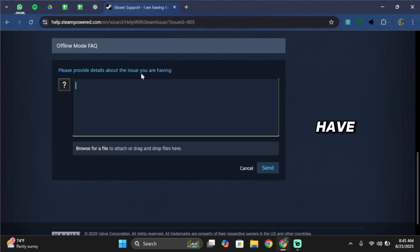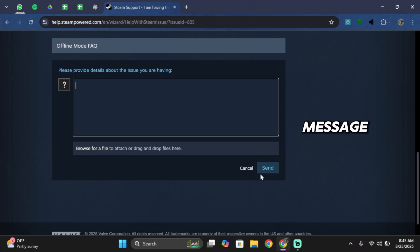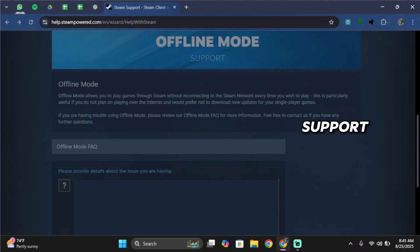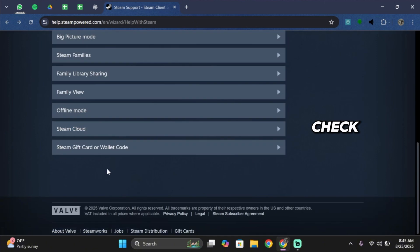Once you've done that, send the message. After you have sent the message, head back to Steam Support and check My Help Request.